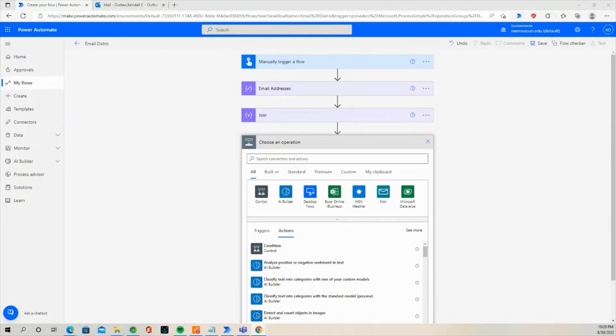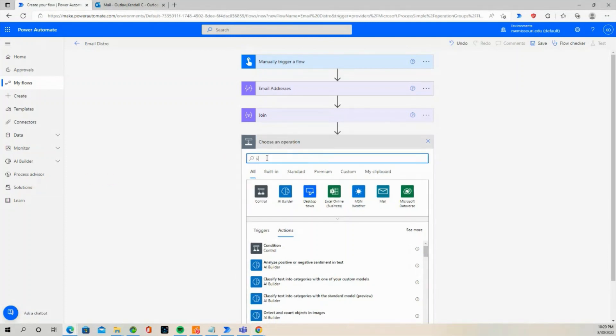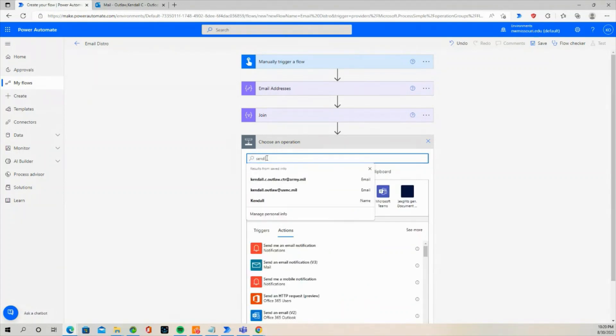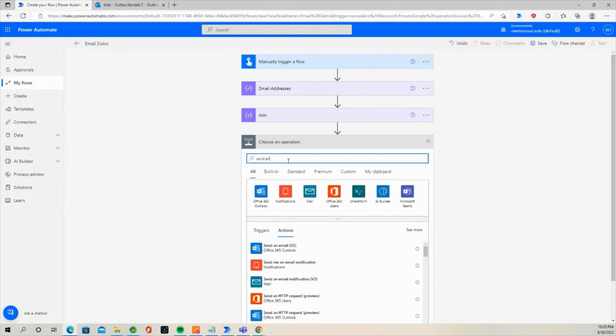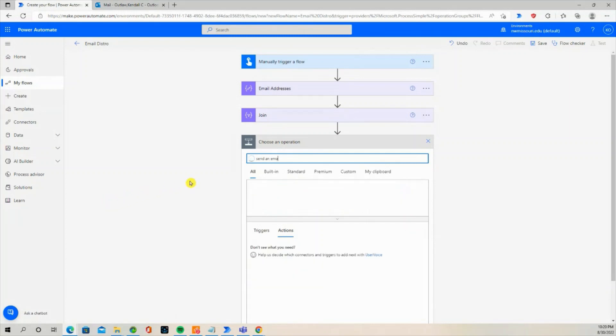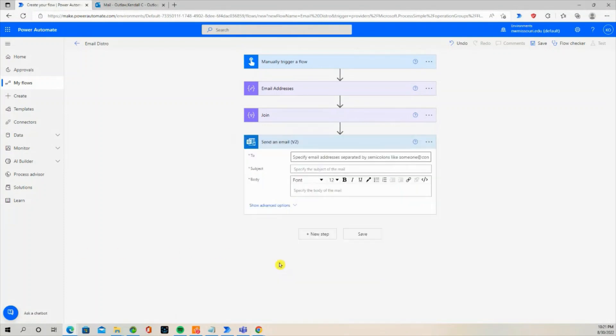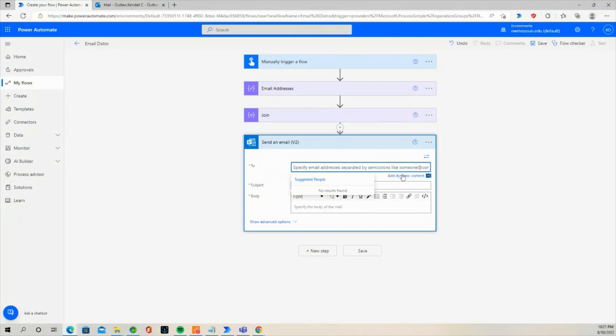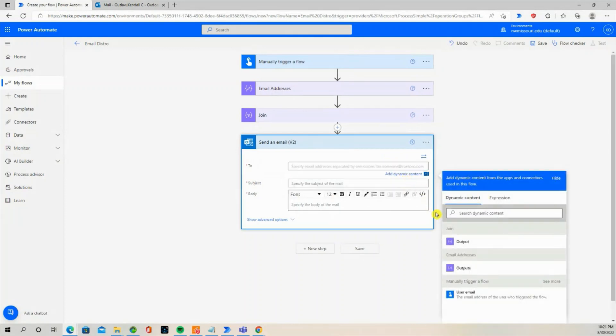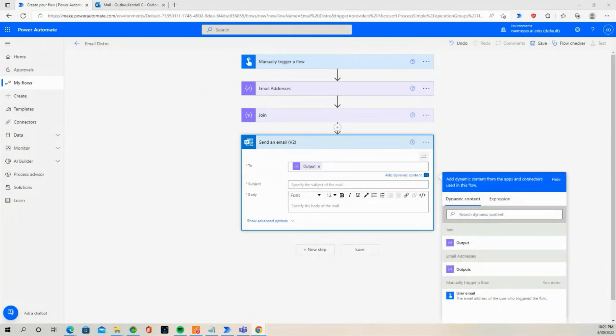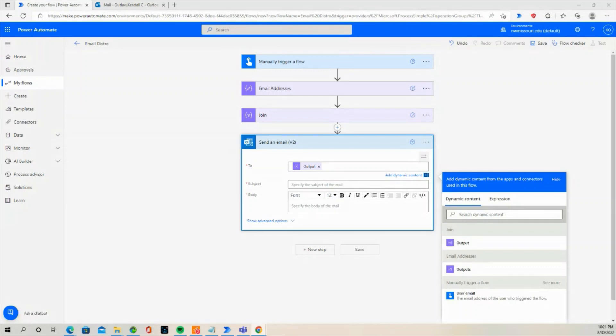In the search box, type Send an Email. Select Send an Email from the list of actions. In the To line, select Add Dynamic Content. Select Outputs. Give the email a subject and a body.